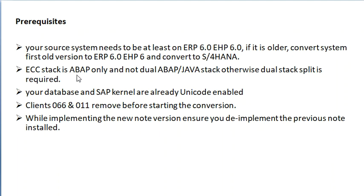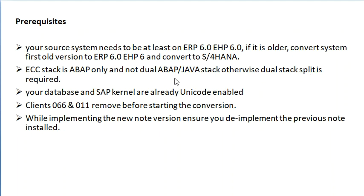Conversion is for ABAP only. If a dual stack system is present, use dual stack split to separate the ABAP and Java systems, then convert the ABAP system only.